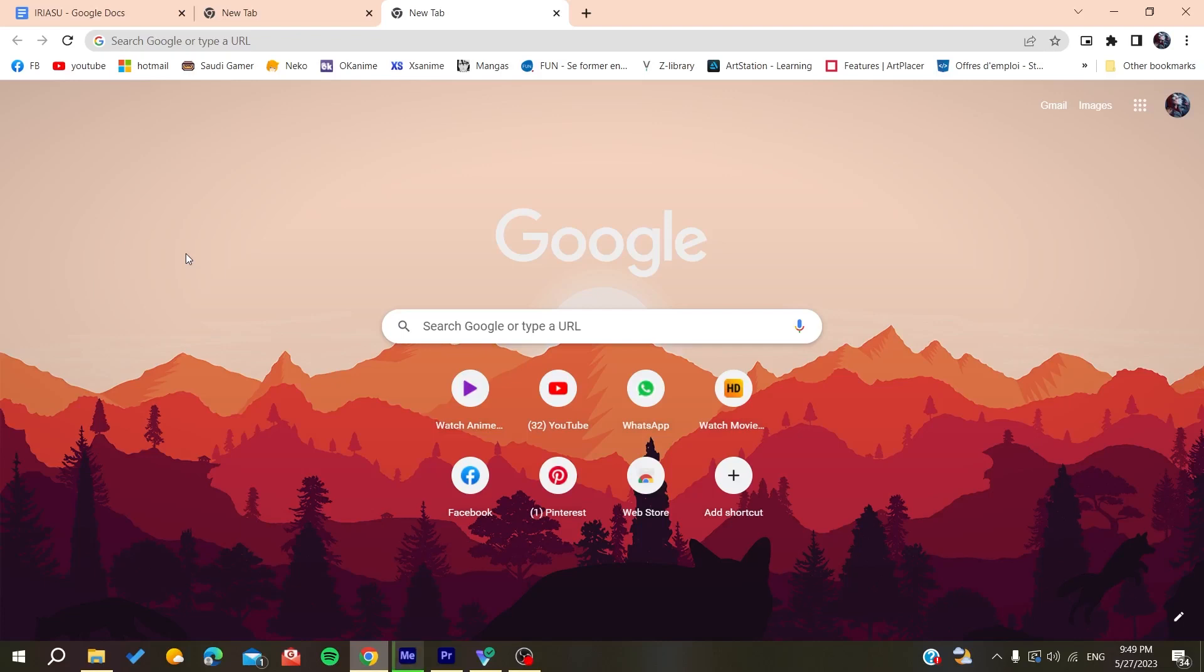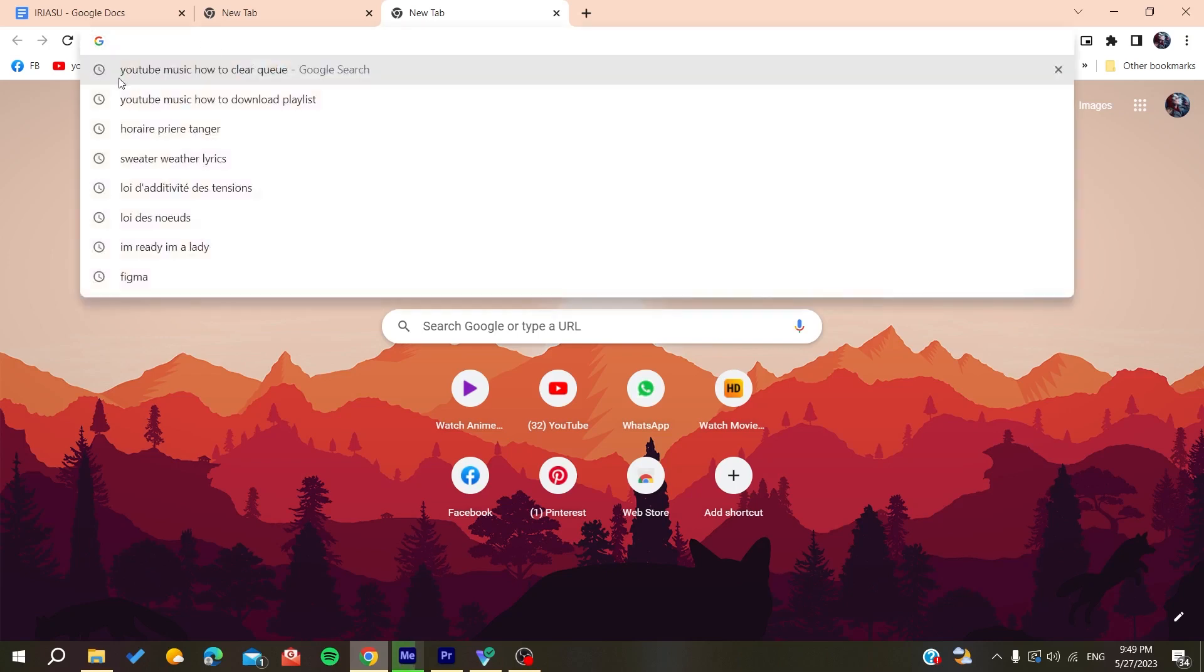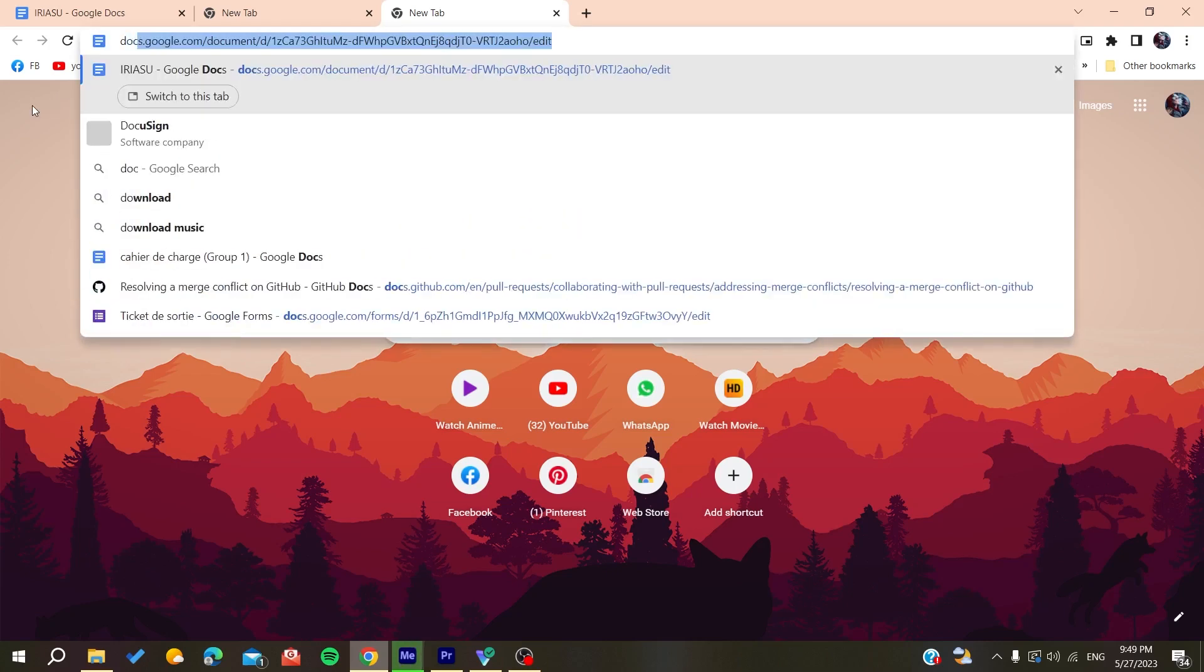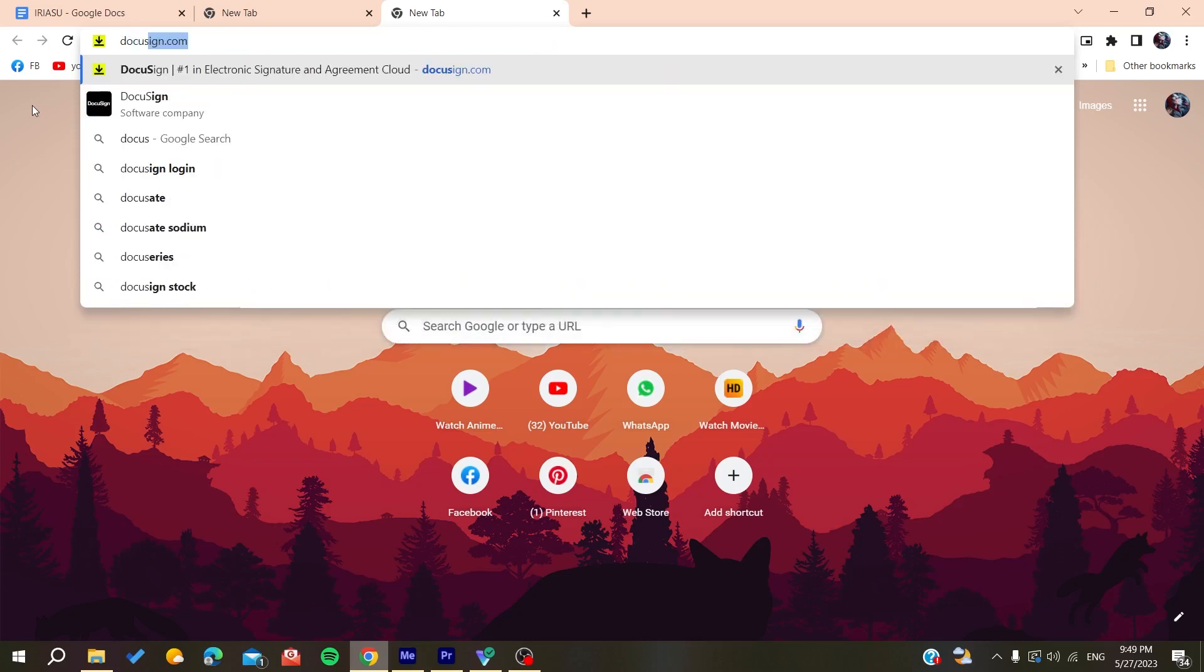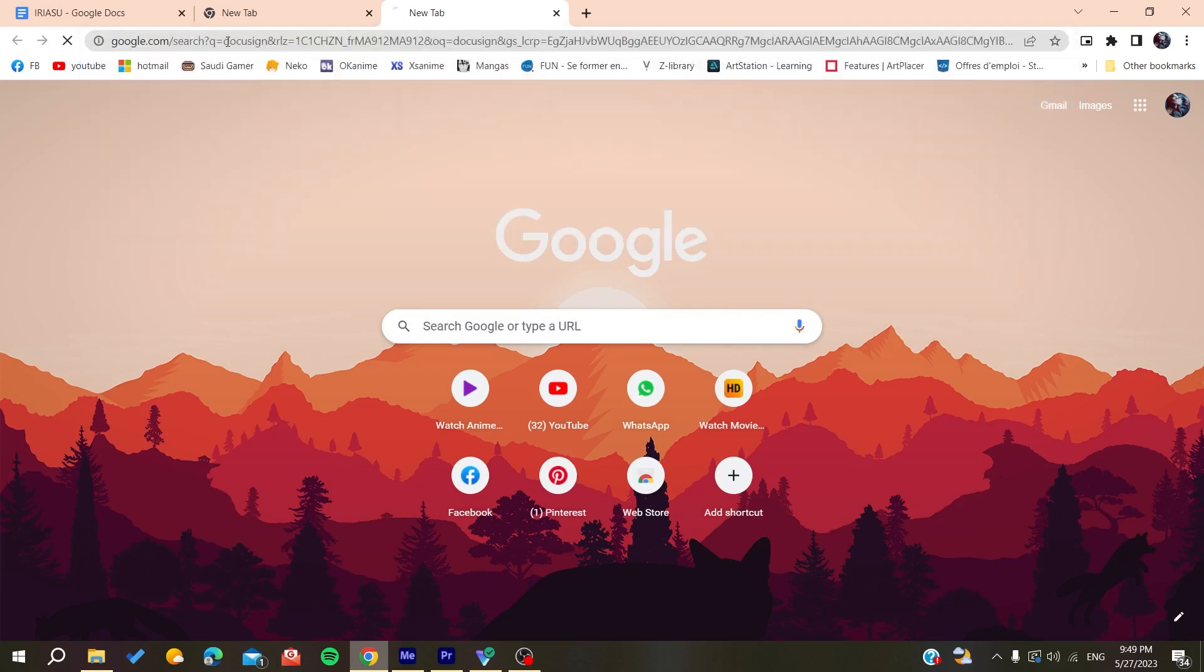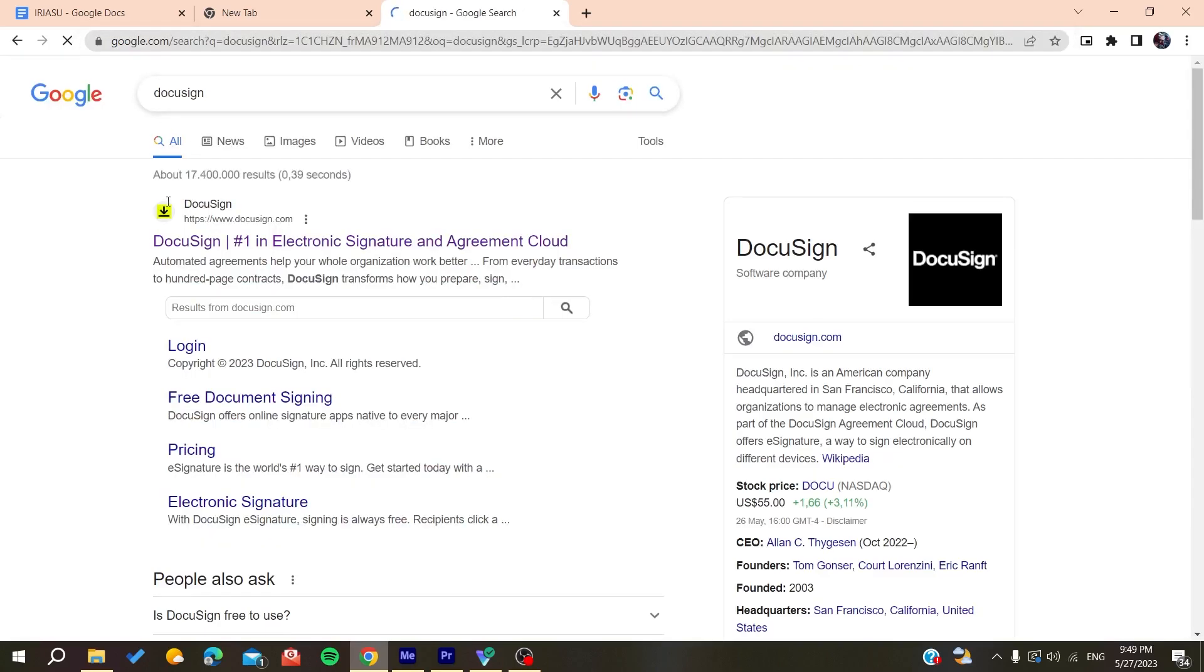web browser, whether it's Google Chrome, Mozilla Firefox, Brave, or any browser you're using. Go to your search bar or URL bar and search for DocuSign. You can either add the whole URL of the website or just search for it on Google and find the first link. Make sure it's docusign.com, click on it, and you'll need to create an account.